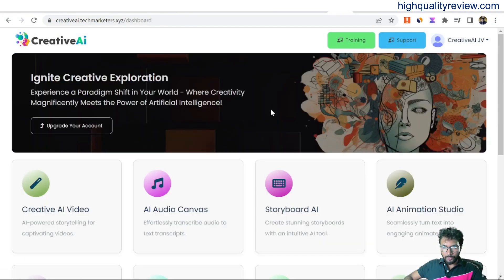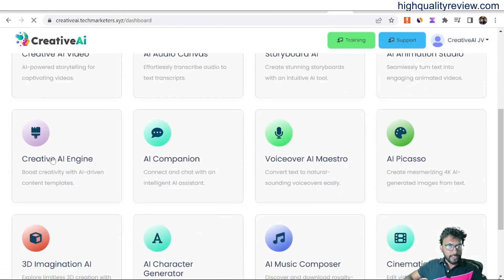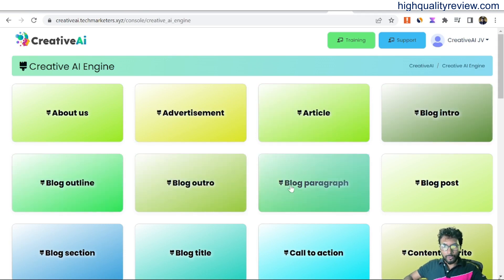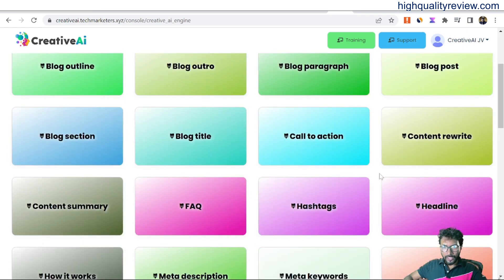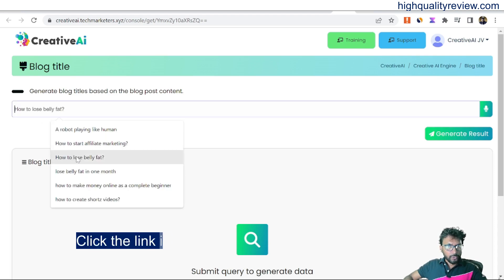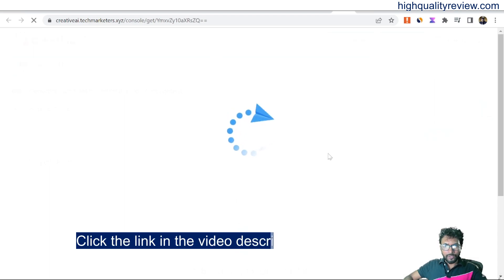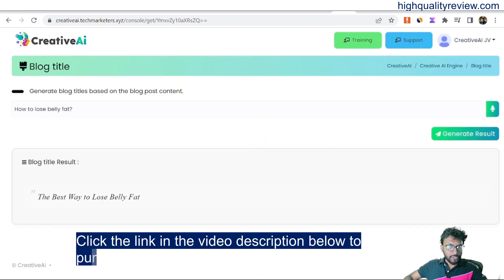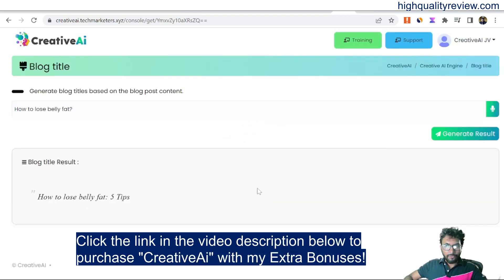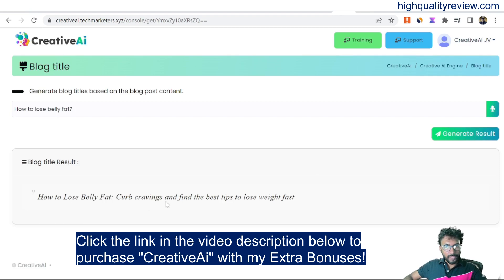Back to the dashboard — Creative AI Engine. Here you can write about us, advertisement articles, blog intros, blog outlines, blog outros, blog paragraphs, blog posts, and many more options. Try blog title — if I want to generate a blog title on 'how to lose belly fat', generate the results and it gives: 'The Best Way to Lose Belly Fat'. Generate another: 'Lose Belly Fat: 5 Tips', and another: 'How to Lose Belly Fat — Find the Best Tips'. Excellent results.